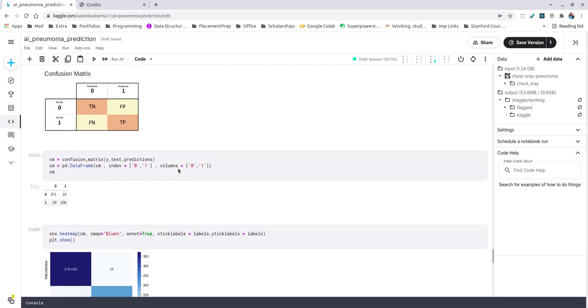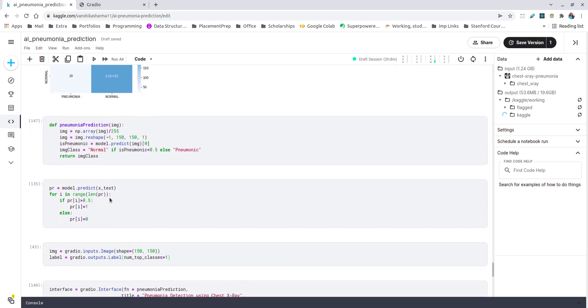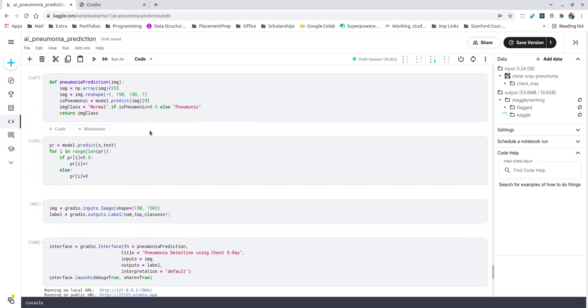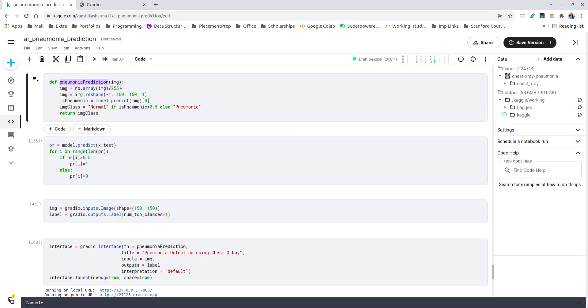Then the confusion matrix, which is a standard evaluation matrix for binary classification, categorizes my false positives, which are pretty low at 19, and false negatives is 28 out of, I guess, 650 to 670 validation or testing dataset. Then this particular function is used to predict one particular image, which in my UI I take it as input and give this to my function pneumonia_prediction and returns a static class—normal or pneumonic—according to if it is less than 0.5 I'll tell it as normal, and if it is greater than 0.5 I'll tell it as pneumonic.